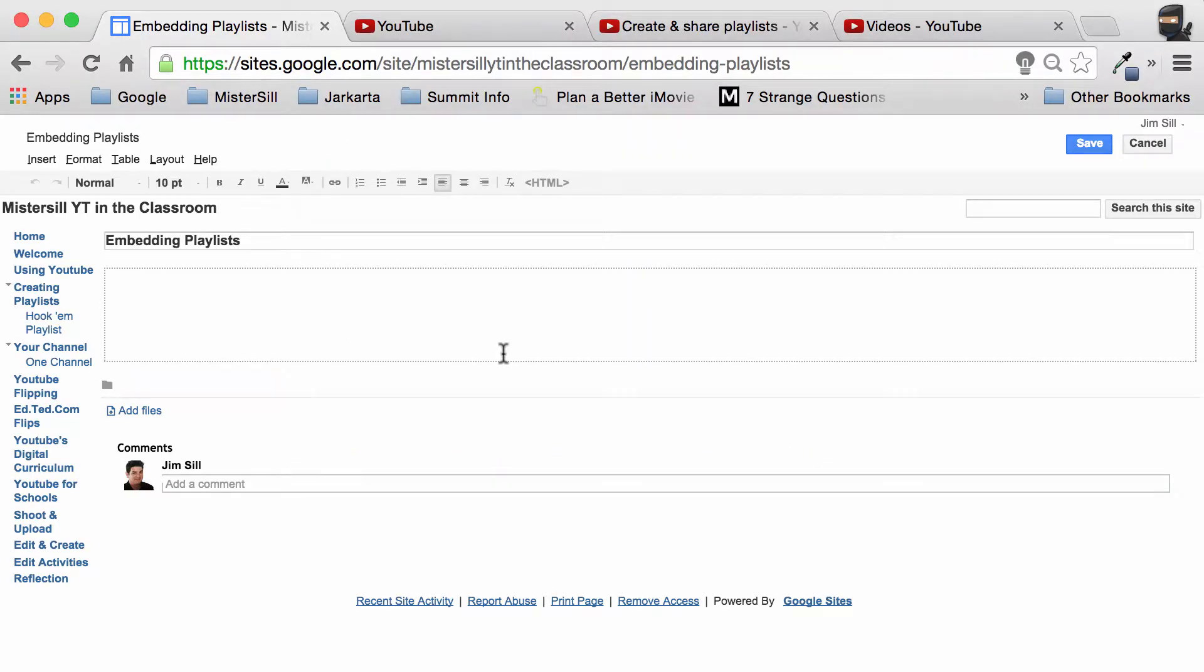Over the years, the way you embed playlists into Google sites has changed. We have seen a number of different versions of this video, so today I want to show you how you can easily take a playlist and stick it into your site.